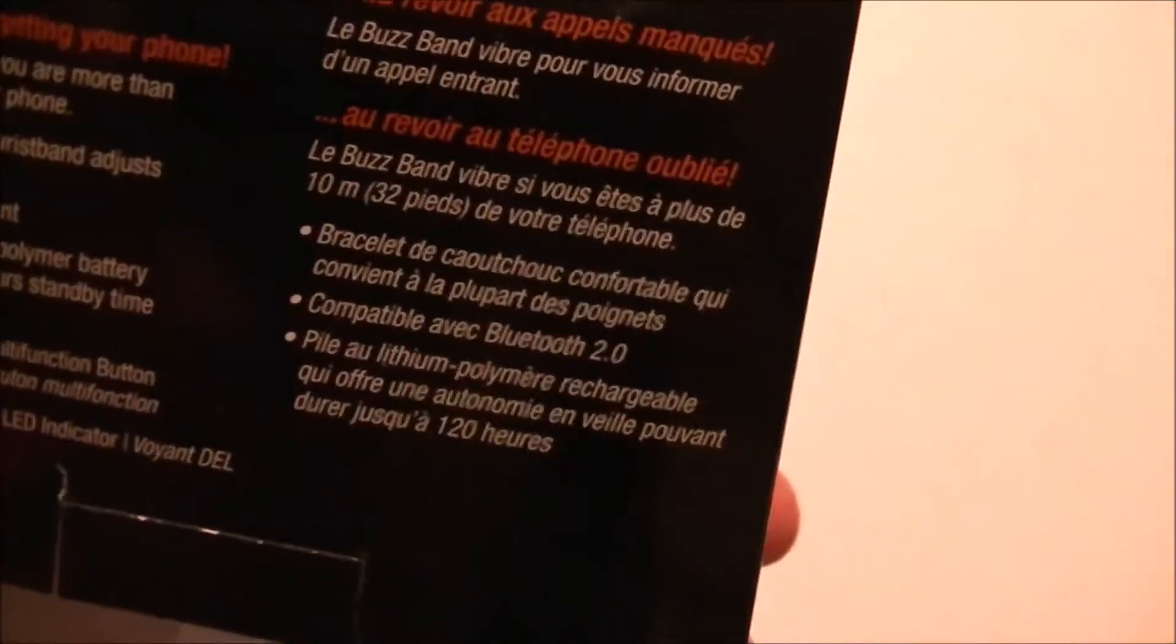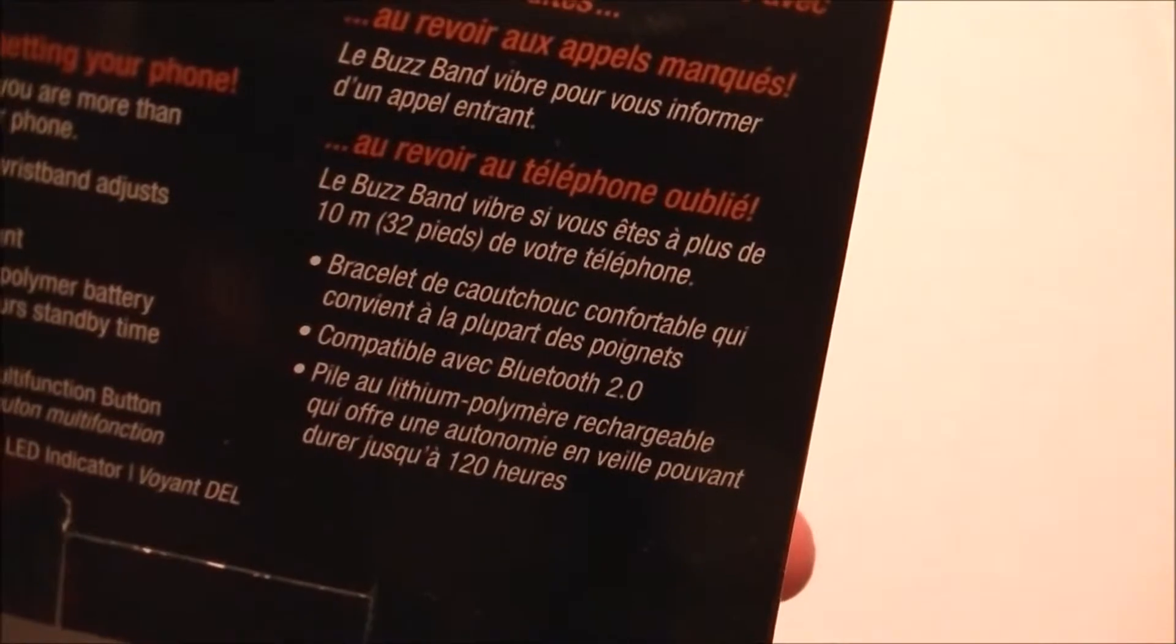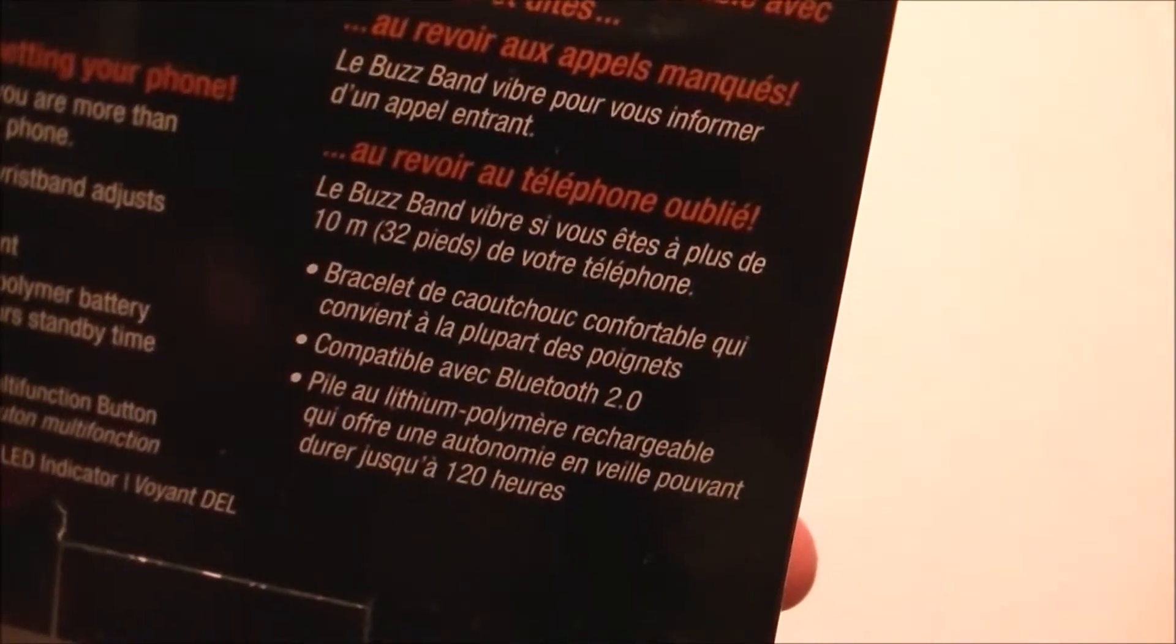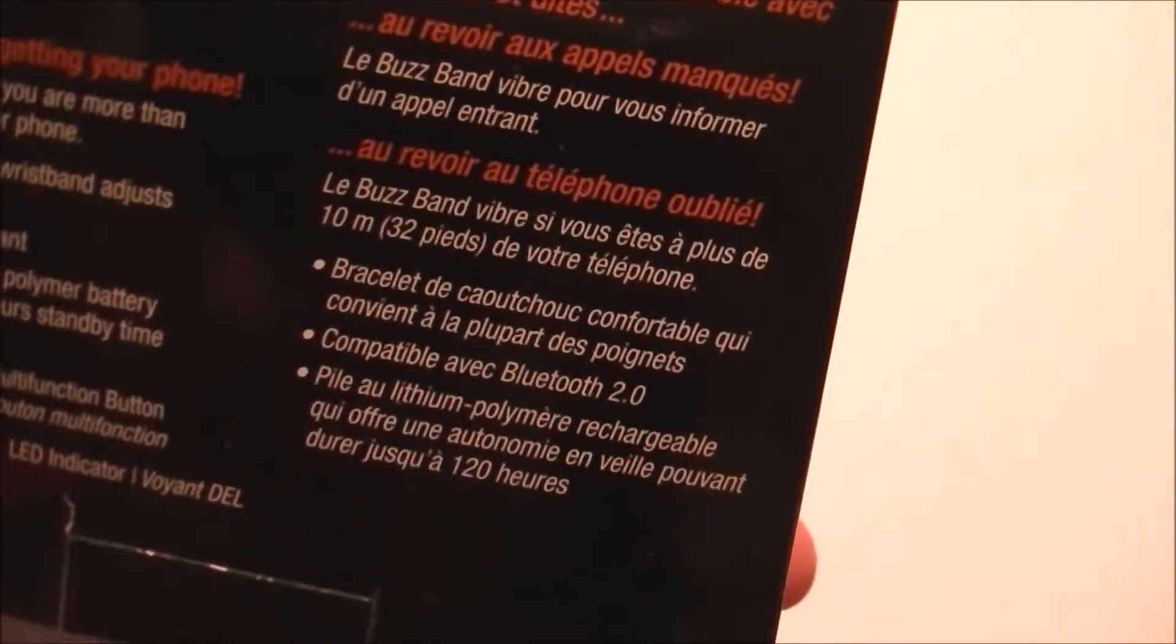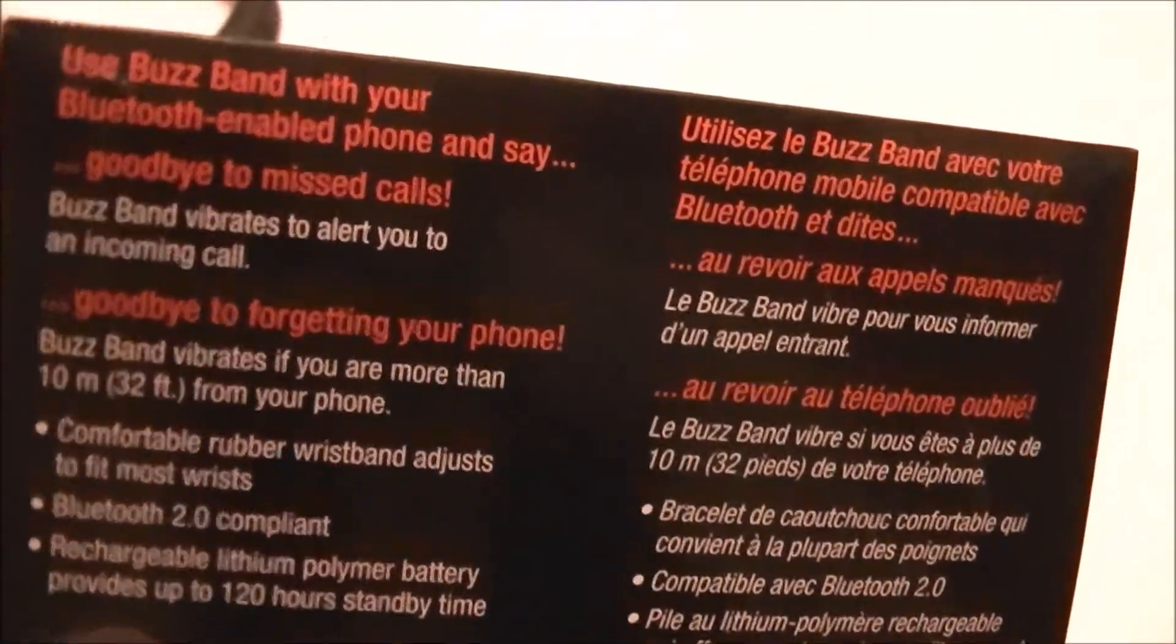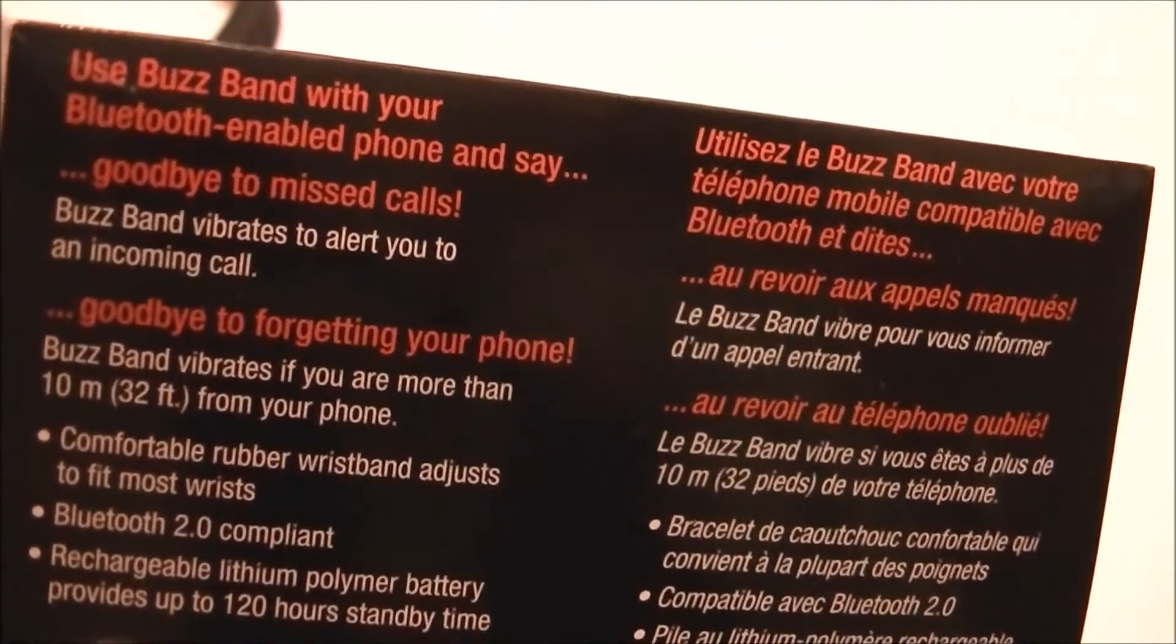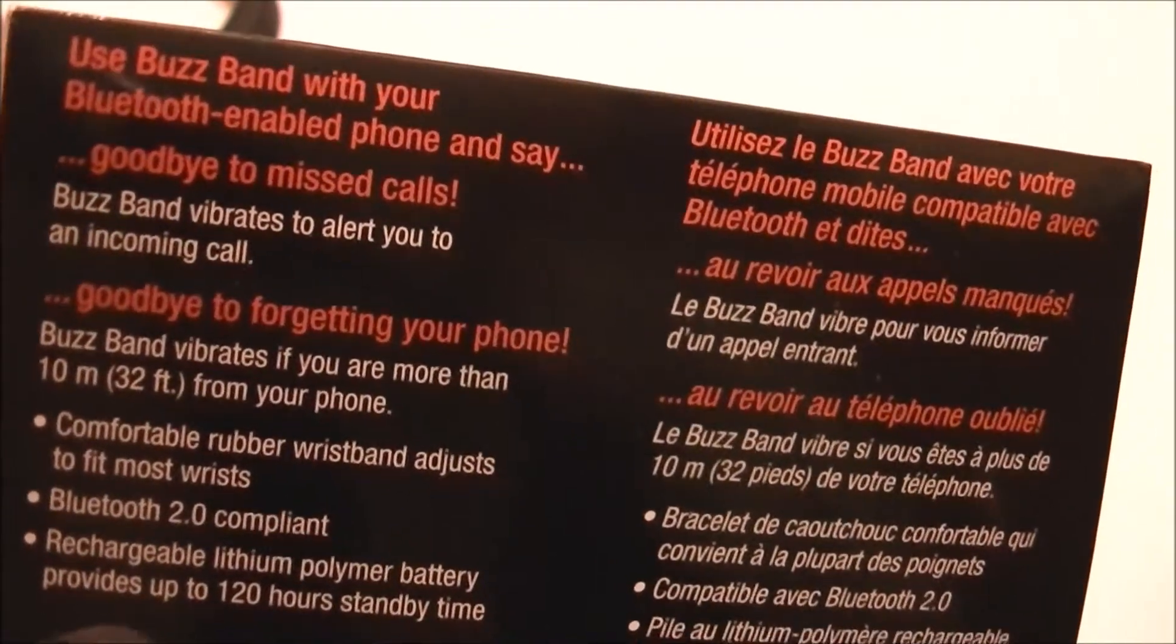So then the thing else we have in here. It says if you hear things on the back here. Or you read what it says on the back here. Buzz band vibrates to alert you of an incoming call. Goodbye to forgetting your phone it says right there.